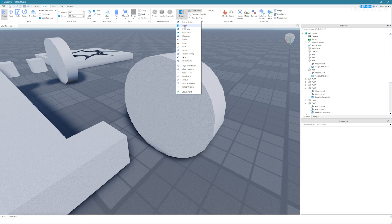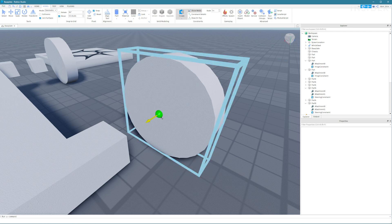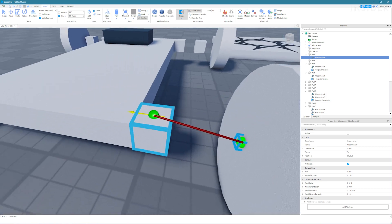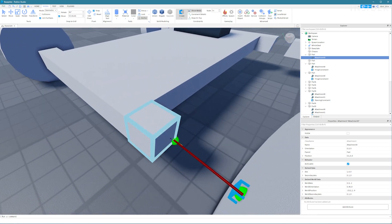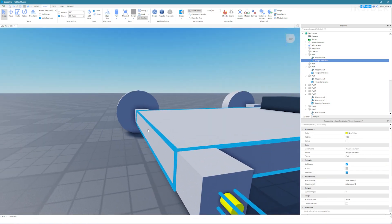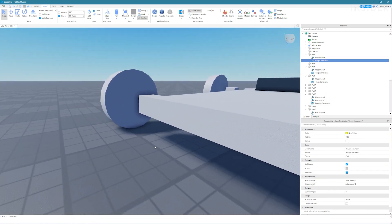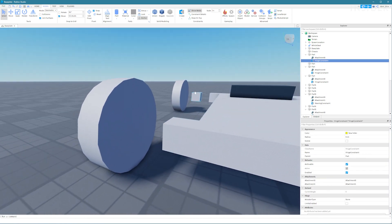For the back wheels select a hinge from the constraints panel and click in the middle of the wheel and then click in the middle of the part A. Again repeat for the other side.